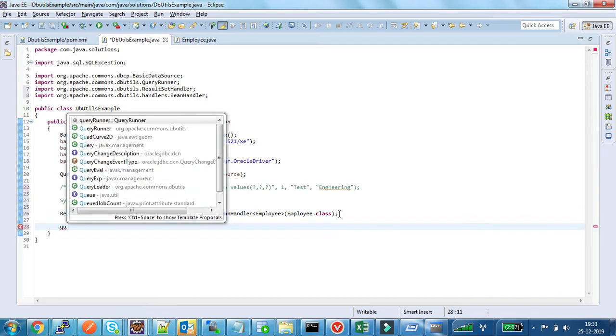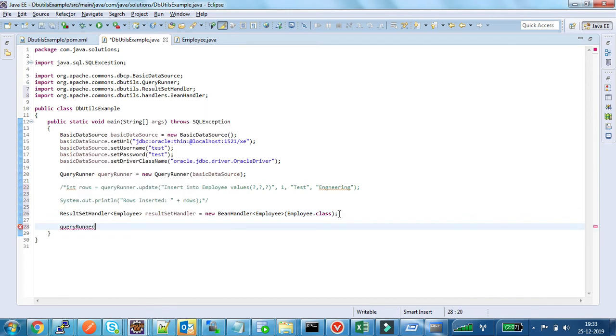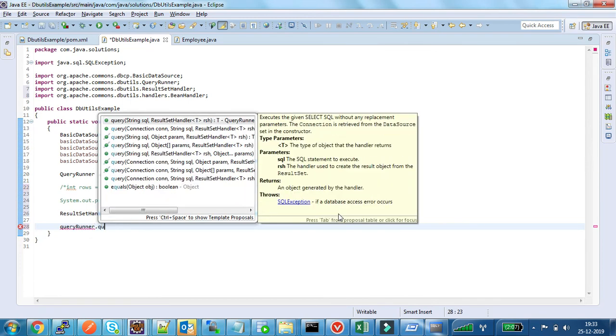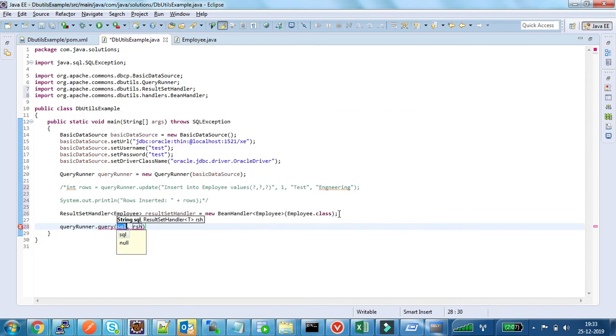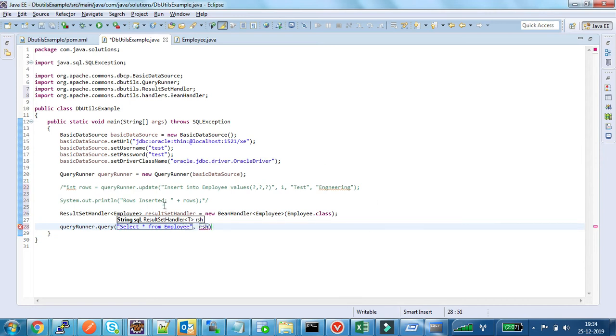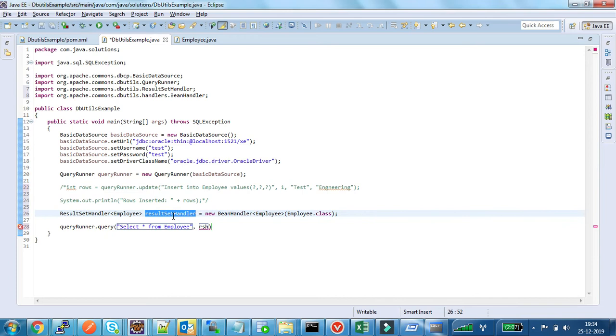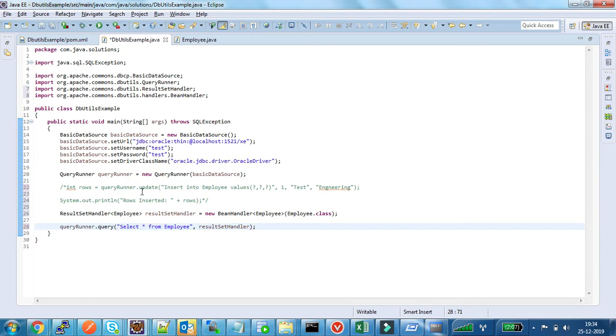Now I am using query method to execute select query and employee object. Now I am passing this result set handler to query method. This will automatically convert the returned row into employee bean.